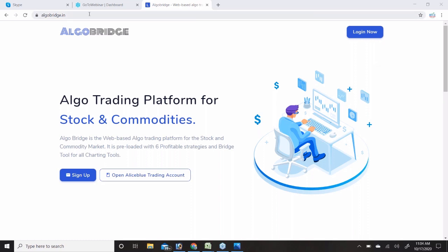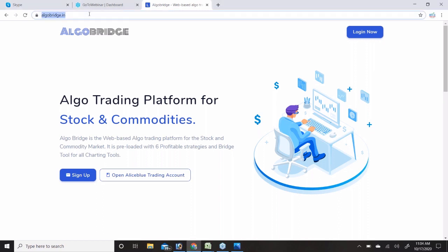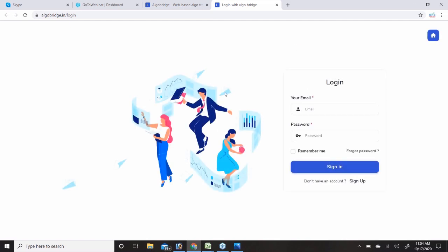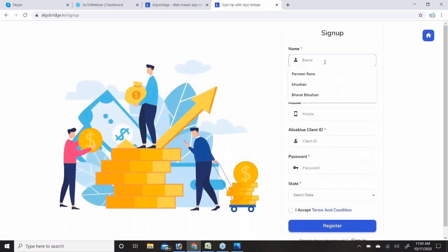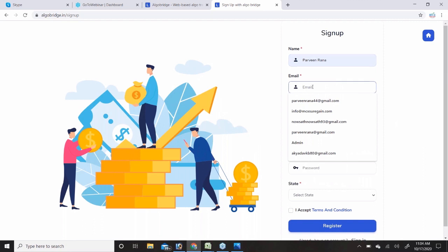First I'm going to tell you how you can start creating an account with AlgoBridge. You have to go to the website algobridge.in and click on the login button. Once you click on login you will get this screen, and if you are coming for the first time you have to click on sign up and fill in your details.